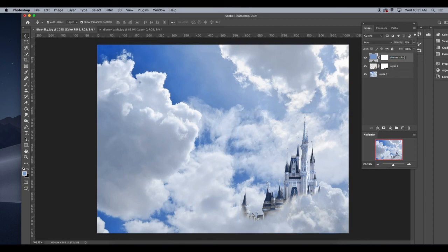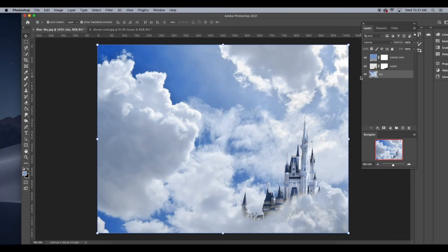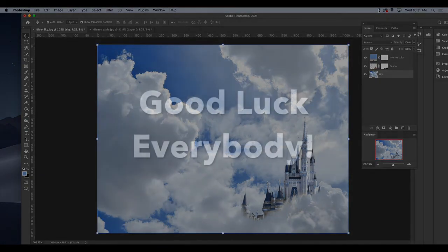I like to always name my layers as much as possible so I can keep myself organized. I think that's the best way to go, especially as you start getting multiple layers made up. Good luck, everybody.